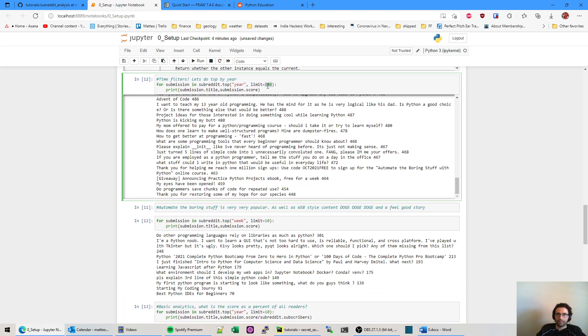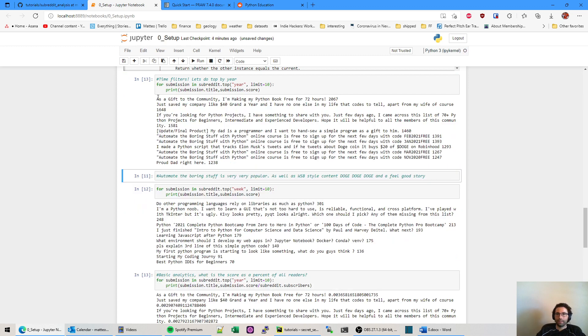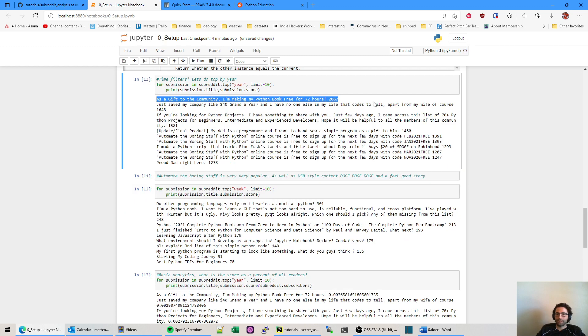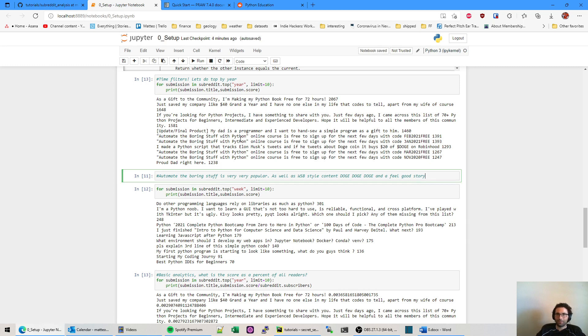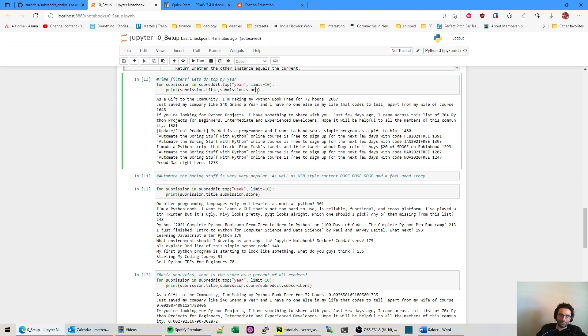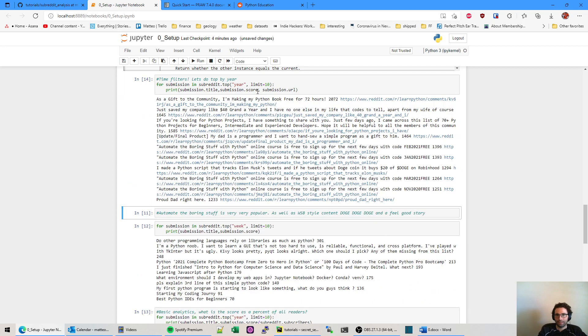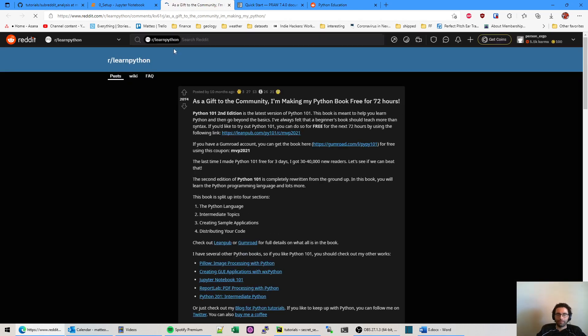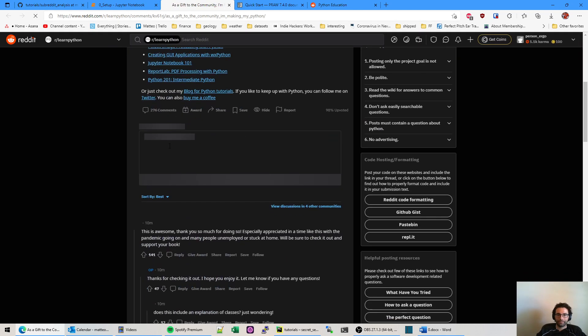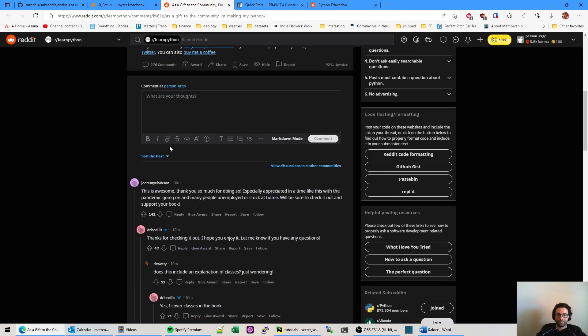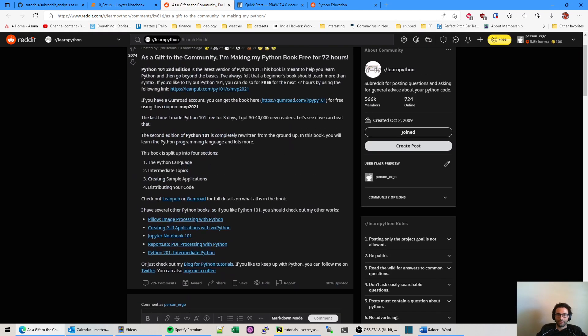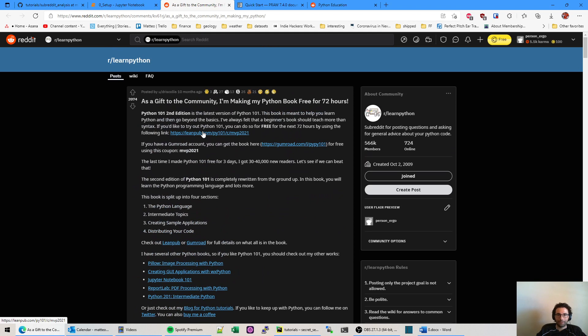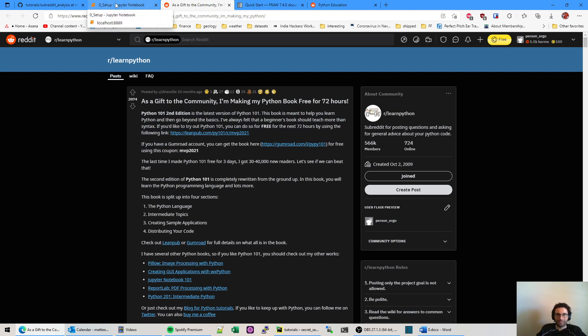Going back here, top by 10. Let's just look at the top. So here we go. It's a gift to the community. I'm making my Python book free for 72 hours. Who would you guess that is? It is automate the boring stuff. If we were to look at that actual post. Submission that URL, I believe does it. Yeah. And here we go. We can see the top posts and the programmatic view. It's not automate the boring stuff. This is a whole other person and everyone really liked what they did. So that's kind of cool.